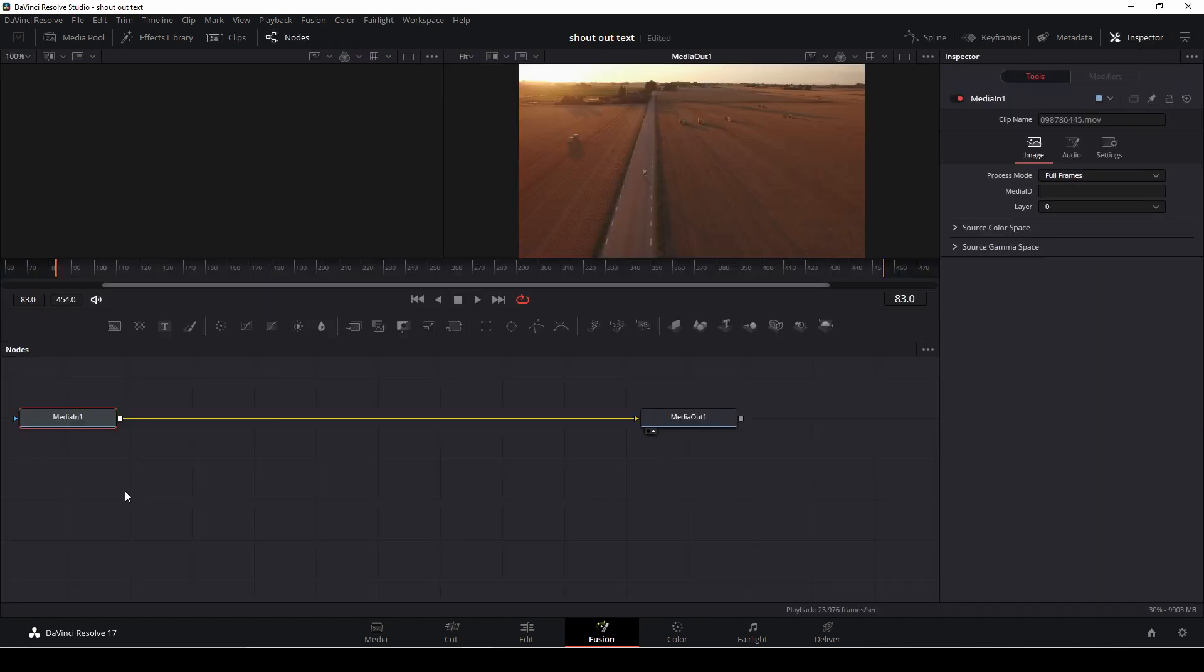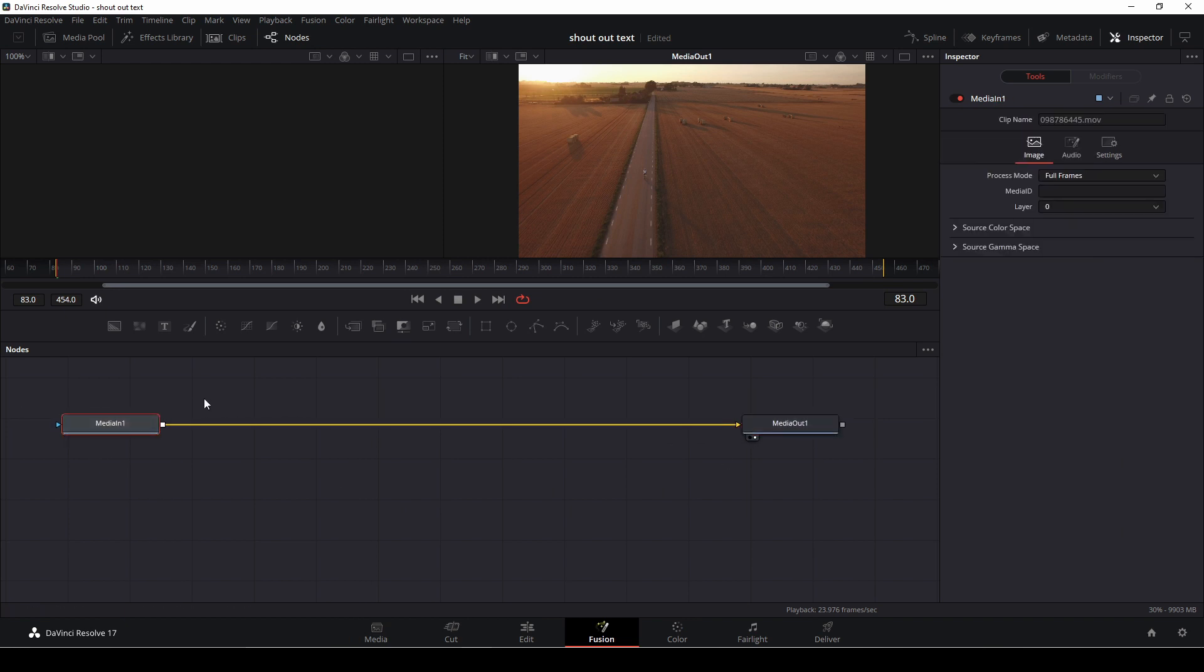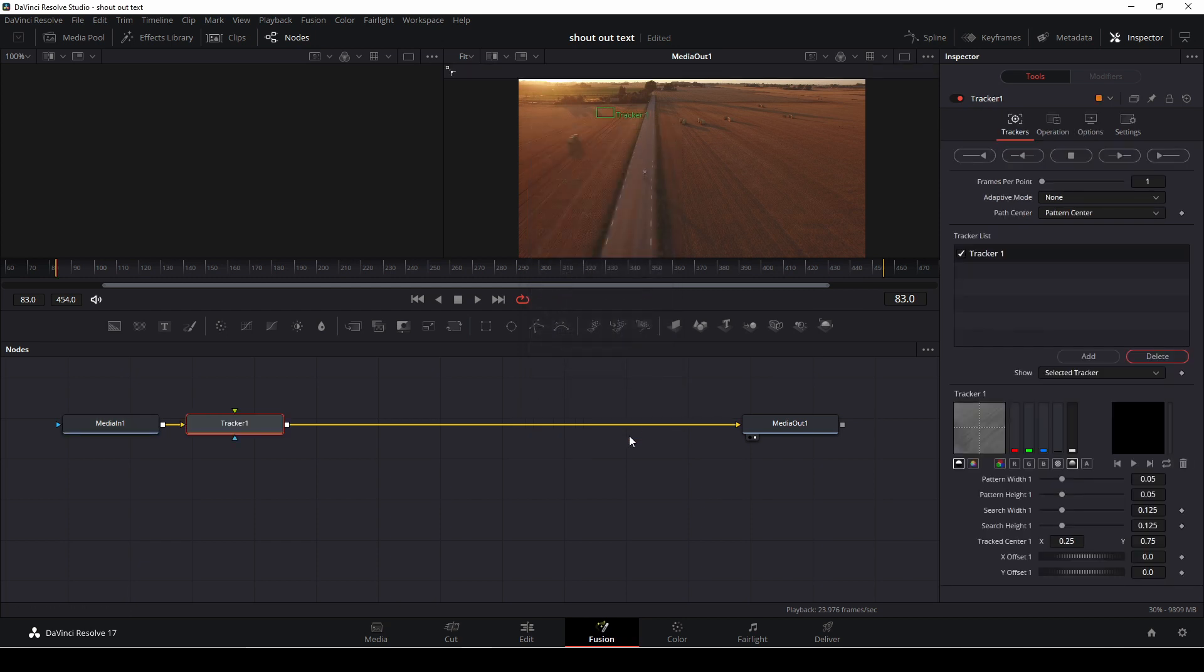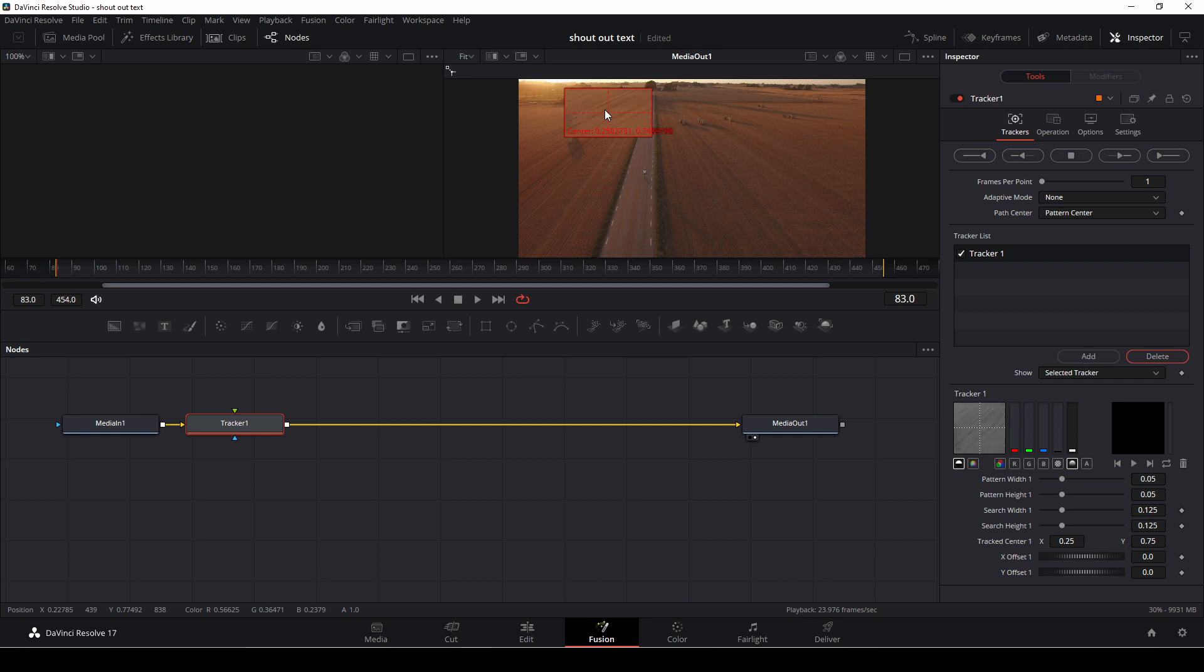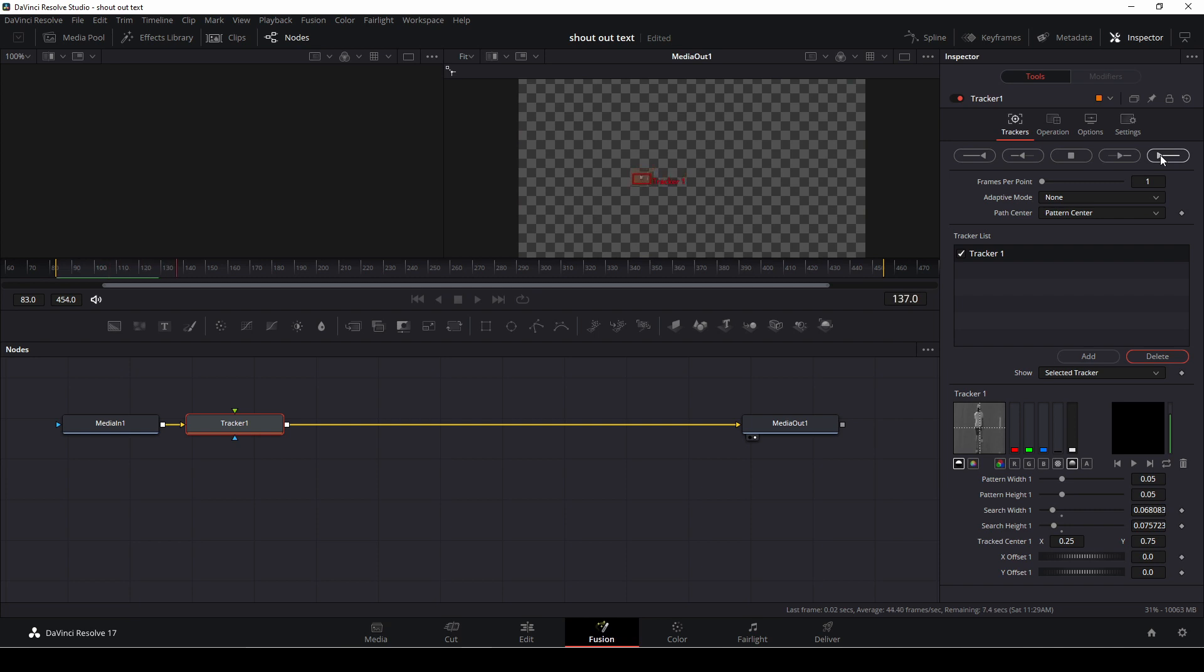Okay, so here in Fusion, we have our media in and our media out. And the first thing we need to do is we are going to need to add in a tracker, so I'm going to push Ctrl-Space. If you just write TR, you'll have the tracker, and it's right here, and you're just going to add that in. And then we're simply going to take our tracker up here, and I think that the black pants here should be pretty fine to track. I'm also going to take this square out here, because this is the search area. I'm going to make that a little bit smaller, and then I'm simply just going to track forward.